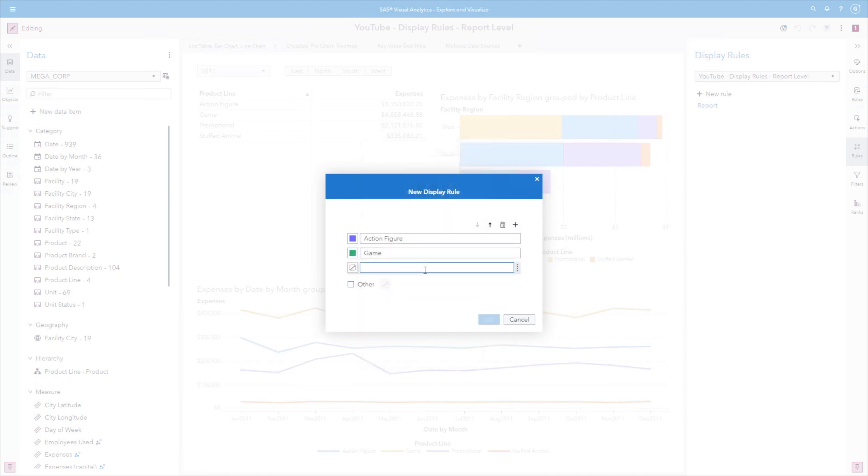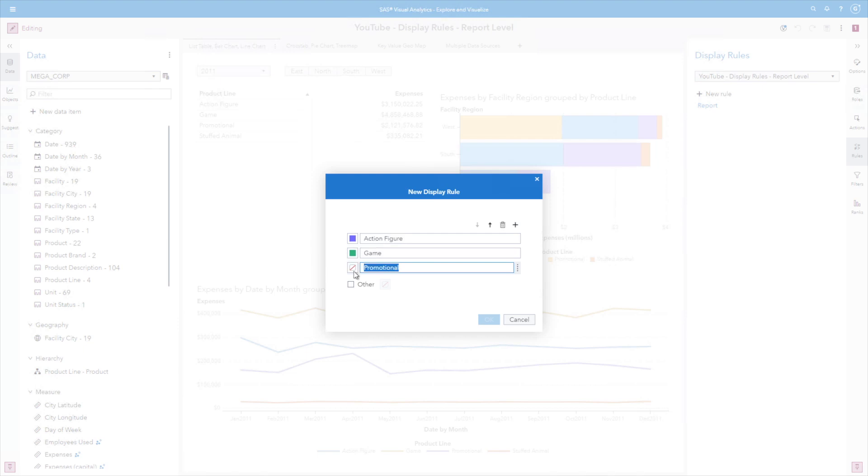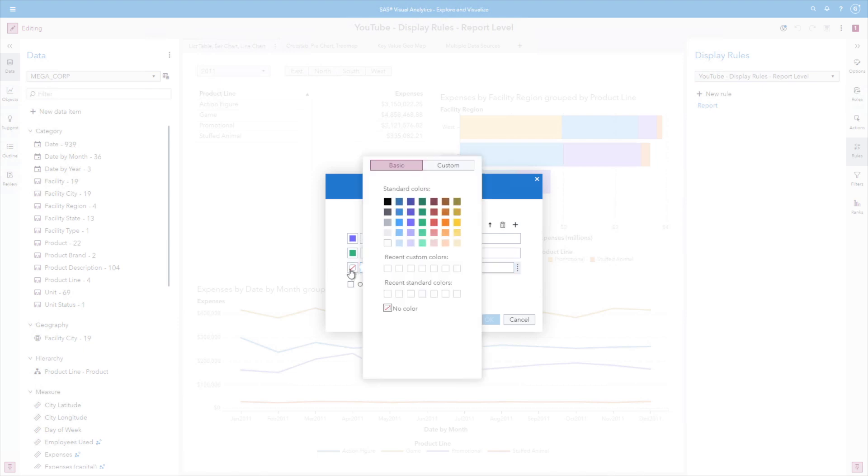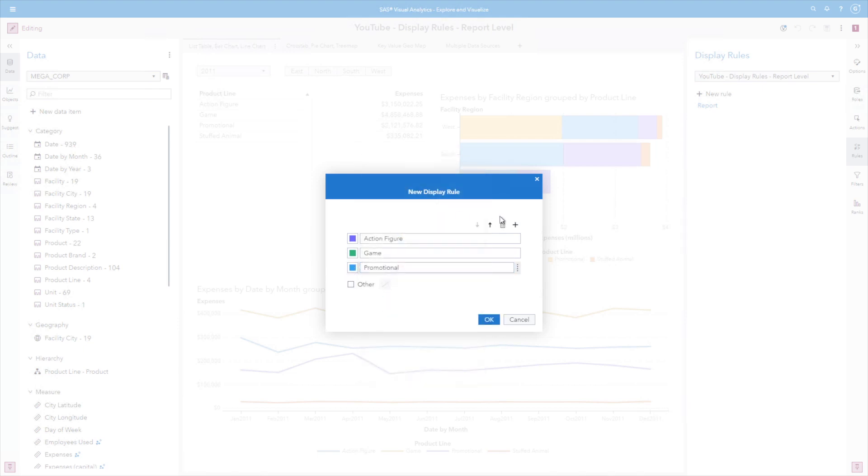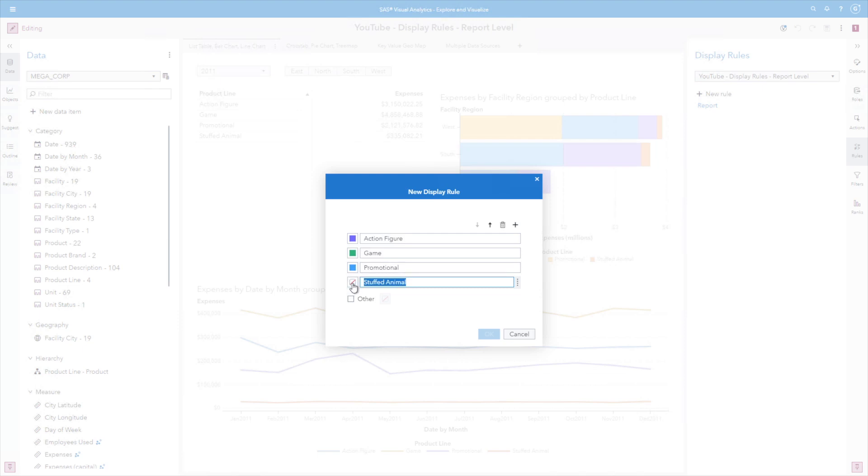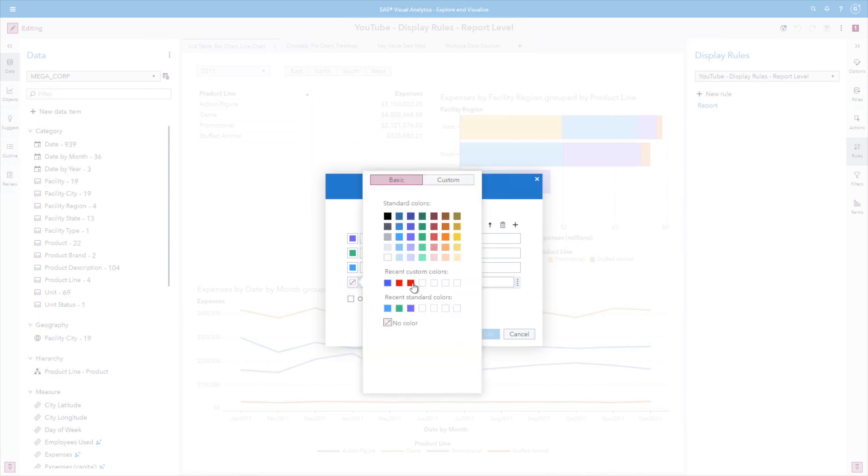Use the addition. Going to head and type promotional. Promotional is going to be blue. And last we have stuffed animals. And we are going to style it yellow.